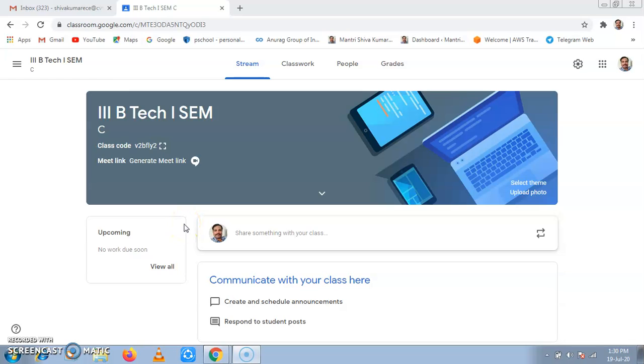Hello, I am M. Shivakumar, Assistant Professor, ECE Department, Anurag University.